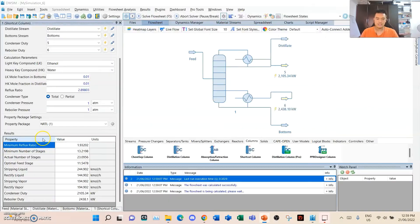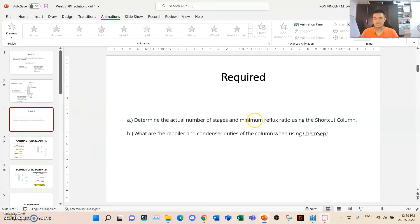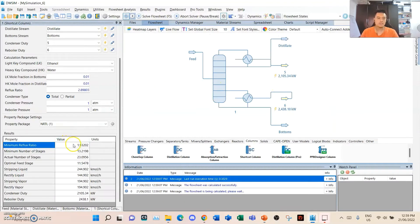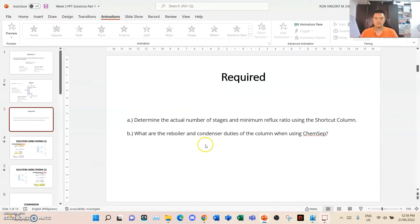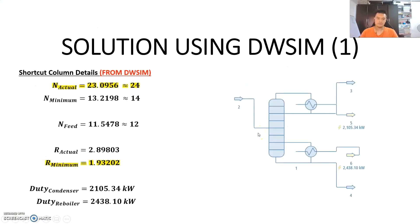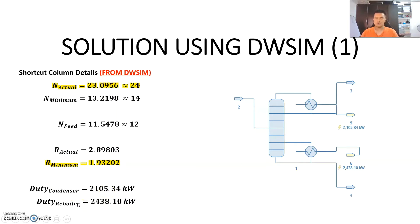To summarize: what we want is the actual number of stages and the minimum reflux ratio from the shortcut column. The actual number of stages is 23.0956, or 24 stages as a good estimate. The minimum reflux ratio is 1.93202. The minimum stages is 14, the optimal feed stage is 12, the actual reflux ratio is 2.89803, the condenser duty is 2,105, and the reboiler duty is 2,438.